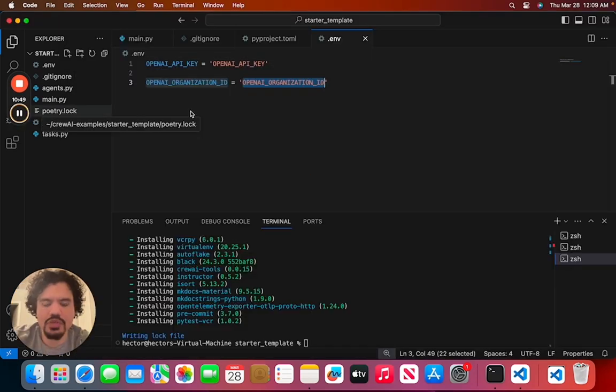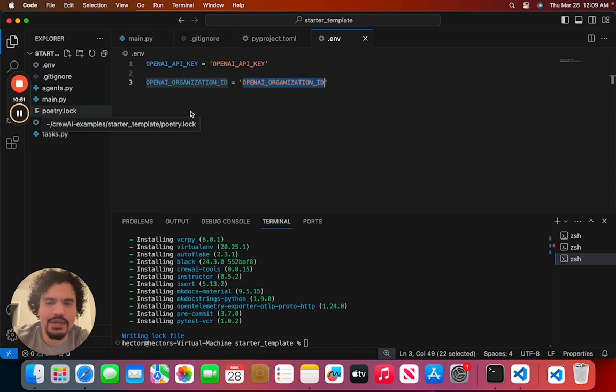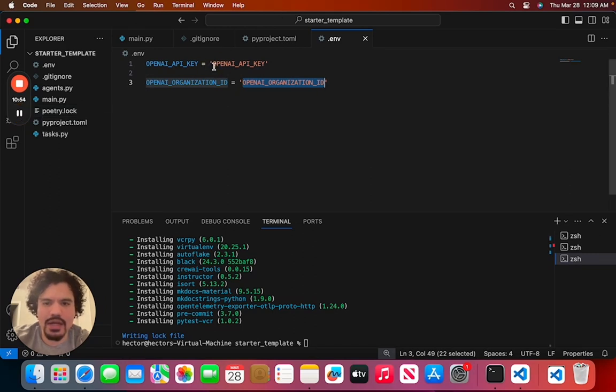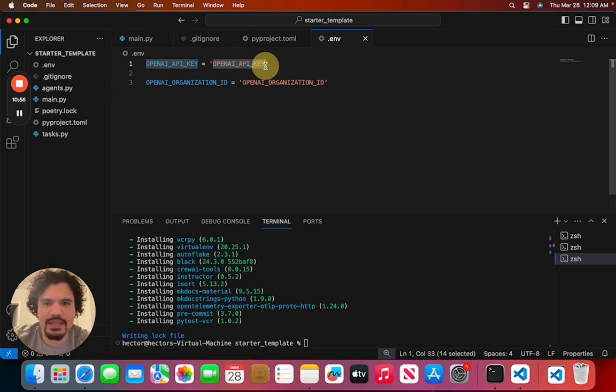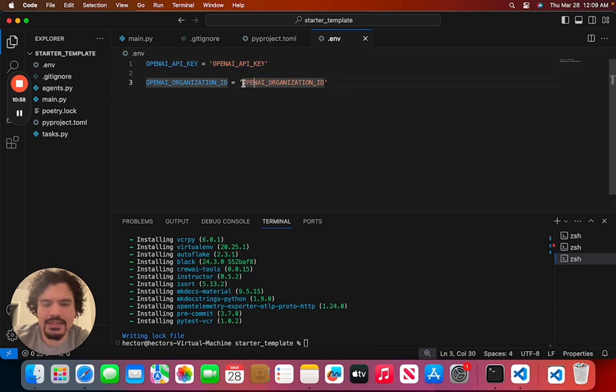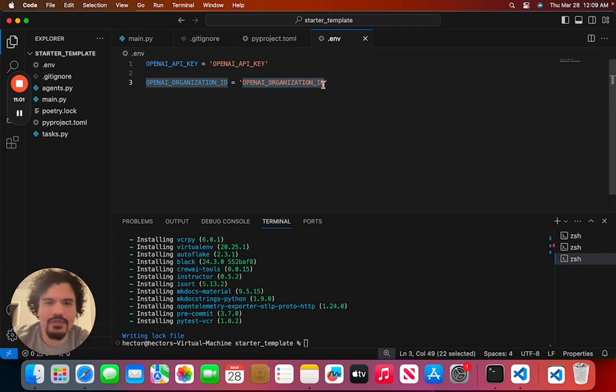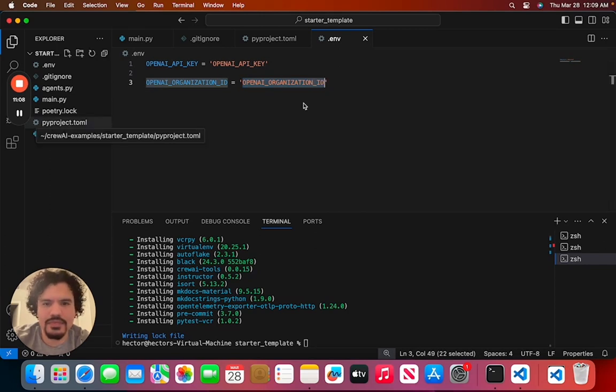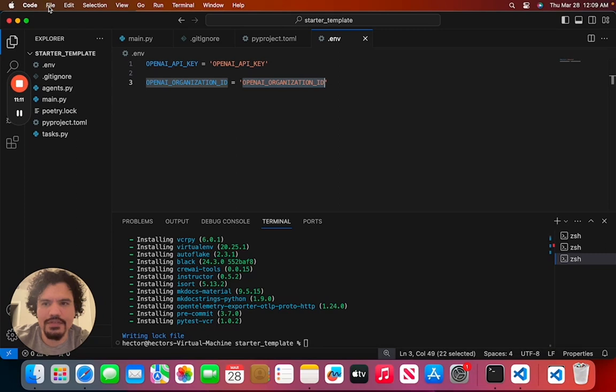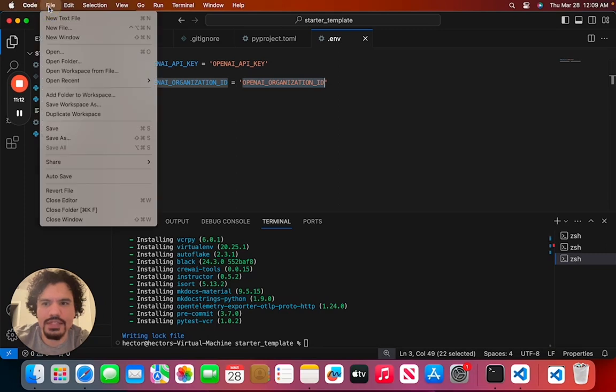And just to reiterate, you don't want to give out your API keys to anybody. You're just going to copy it from the website and paste the API key here. Same thing for your organization ID. You're going to copy it and paste it here. And again, for no reason do not give this out to anybody. And after you copy and paste them here, make sure you save the file. Just click File and Save.